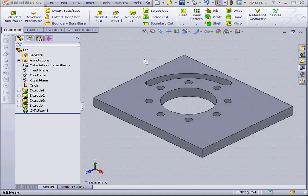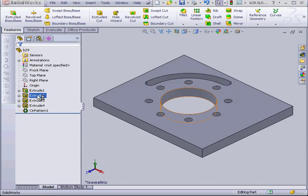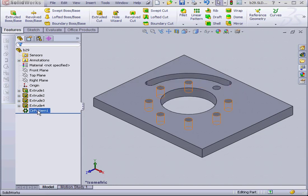Welcome to our tutorial about the center mark tool. I've got a part here with an arc slot, a circular hole in the middle, and a circular pattern feature right here.